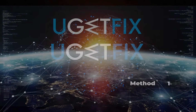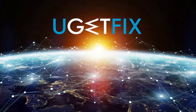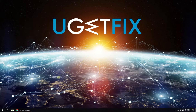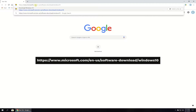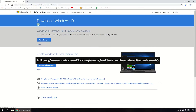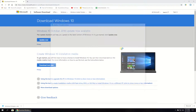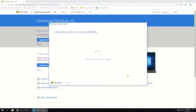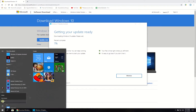First, let's download and run Windows Update Assistant. Open your browser, navigate to the given website, and download the Assistant by clicking the Update Now button. Then launch the Assistant and follow the on-screen instructions to complete the process. After that, restart your PC.